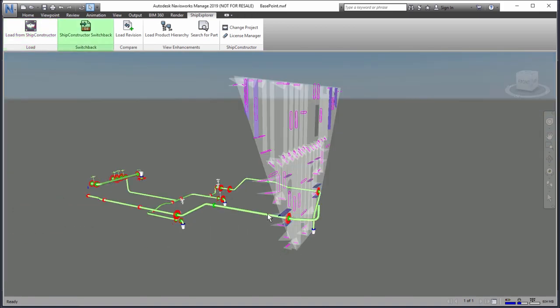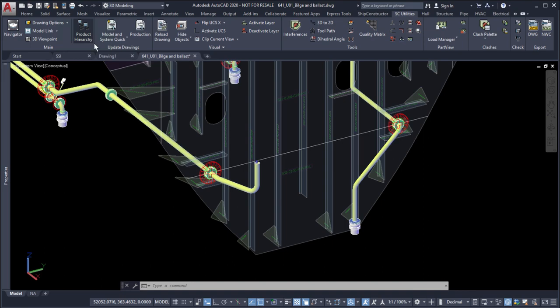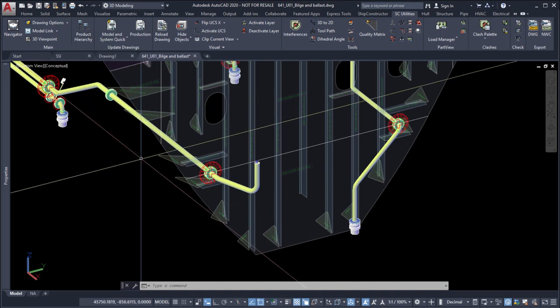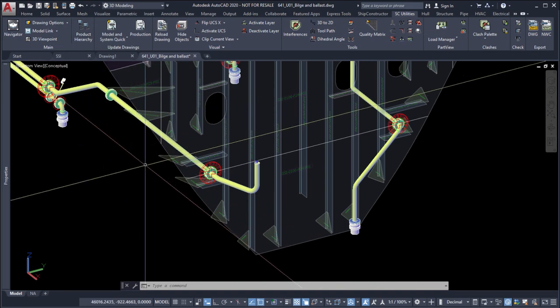Use the switchback feature to open the related model drawing within Ship Constructor.